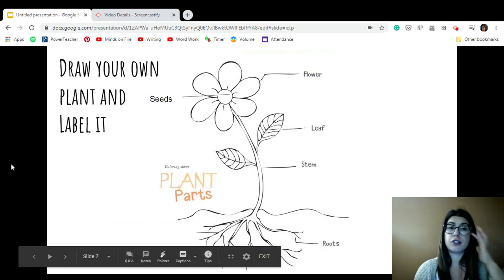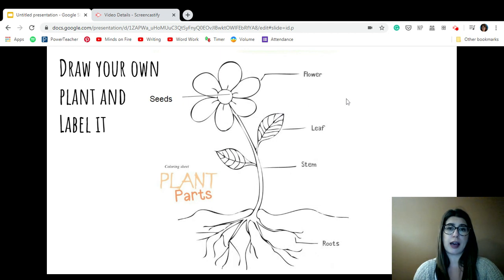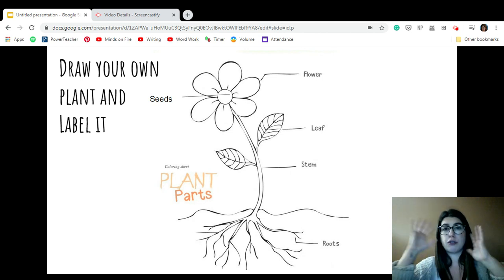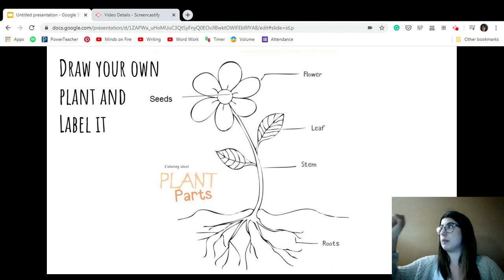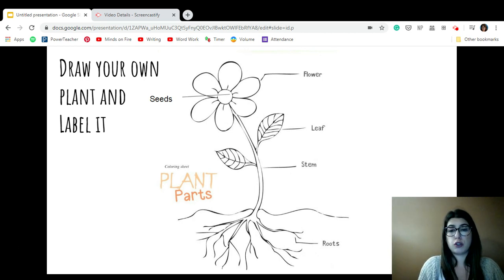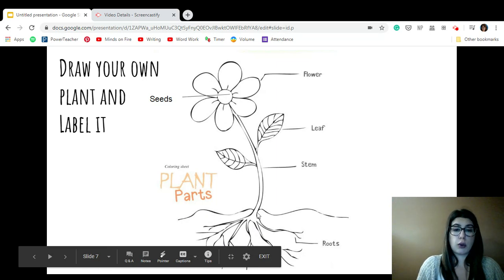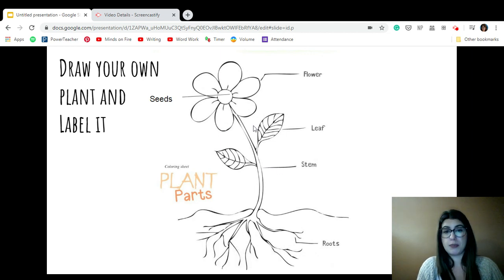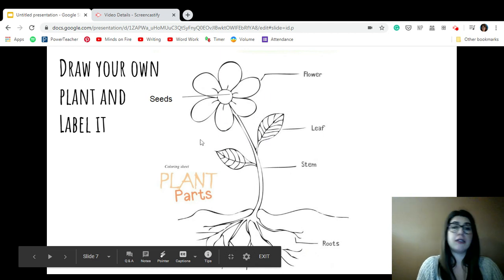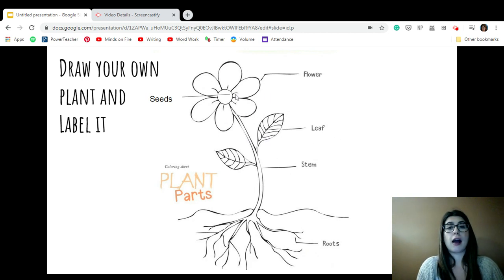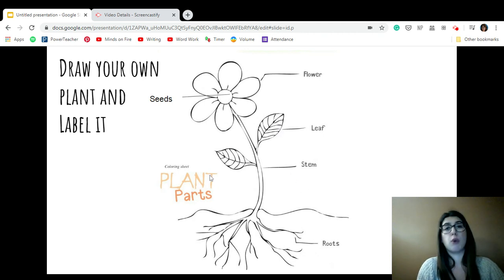Your job today is to draw your own plant and label it. Labeling means you draw a picture and then draw a line to a part and write its name — like if you drew a picture of Miss McDonald, you drew a line and wrote Miss McDonald. So you would draw the roots, draw some soil, then draw a stem, and draw a line from the stem and write 'stem.' Draw a line from the roots and write 'roots.' Then draw a leaf and draw a line and write 'leaf.' Then draw the flower and write 'flower.' Then draw seeds in the middle and write 'seeds.' You don't have to label both leaves separately — you just need to write it one time so you know that shape means leaf.